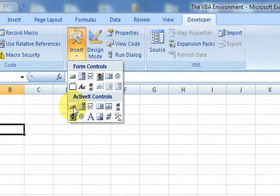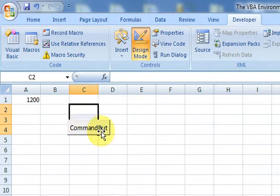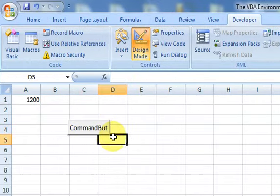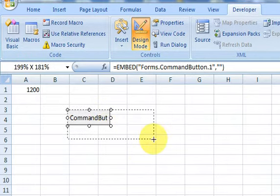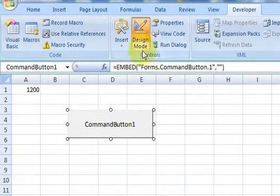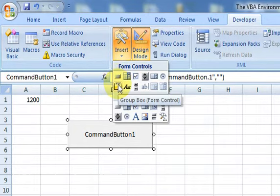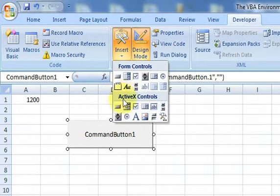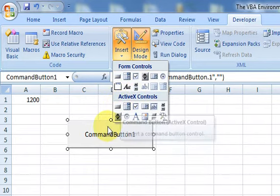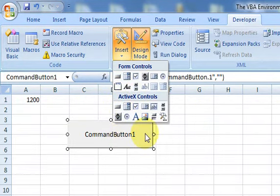ActiveX controls are objects you can place on an invisible drawing layer on the worksheet. If I put a button here, I'm drawing something on that invisible layer. That makes it different from a regular Form Control, which is embedded in the worksheet itself rather than on the drawing layer.